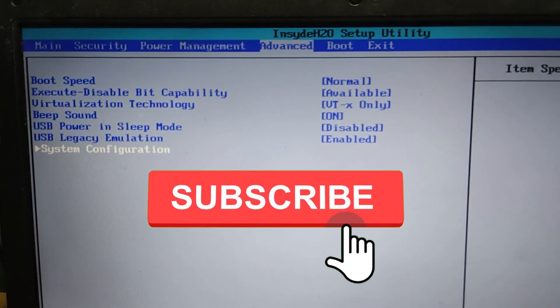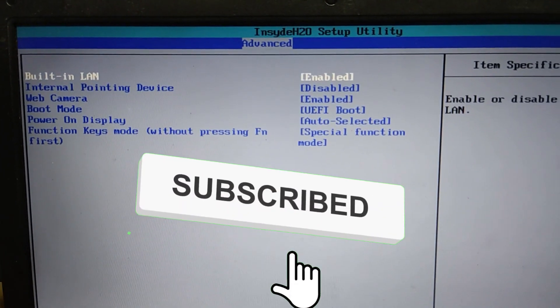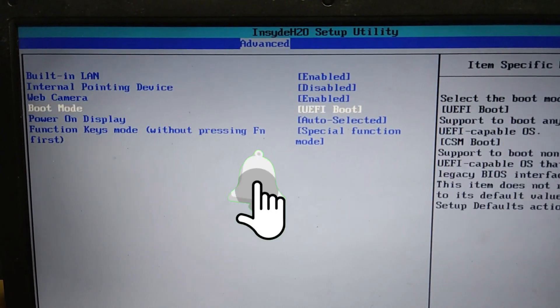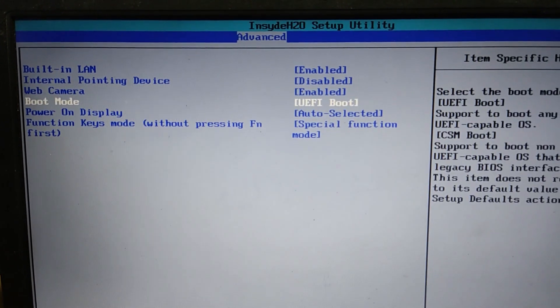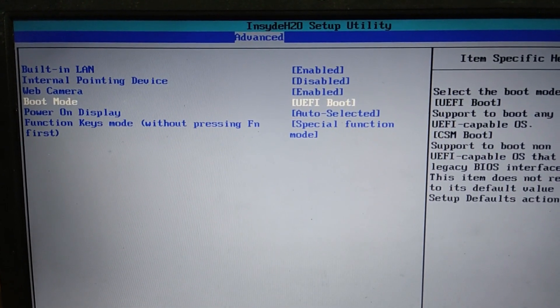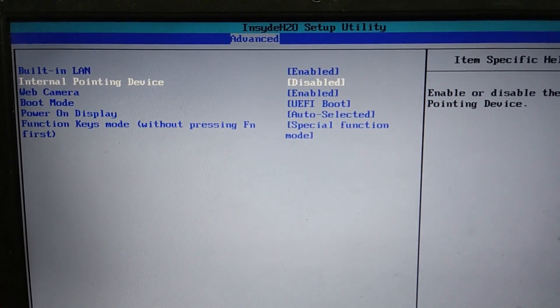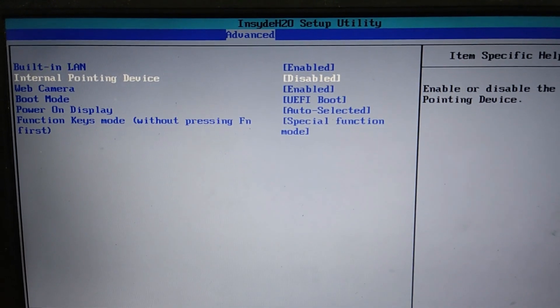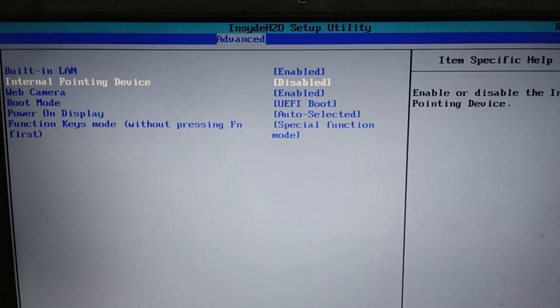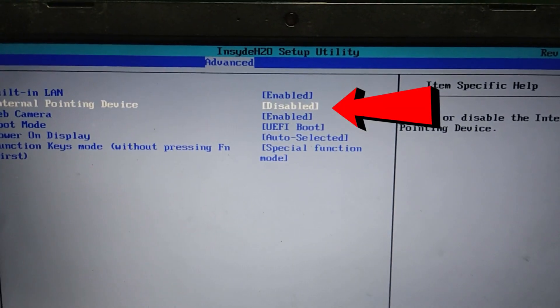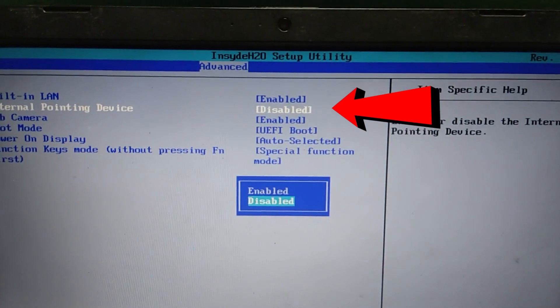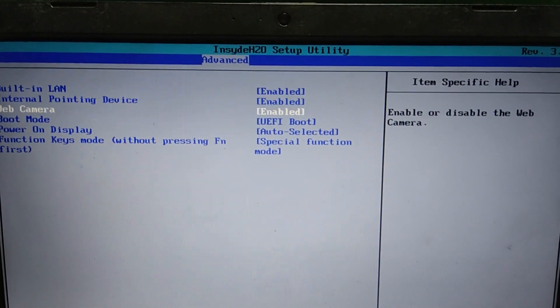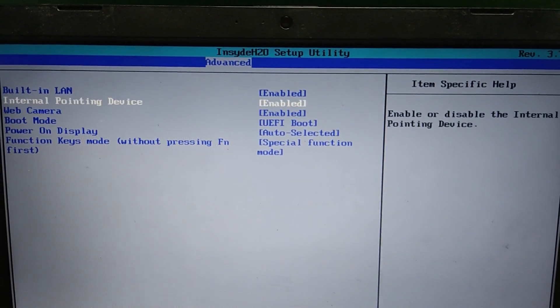Now move down to internal pointing devices. As you can see, it is disabled, so you have to enable it. Press enter and then select enabled. Now it is enabled.